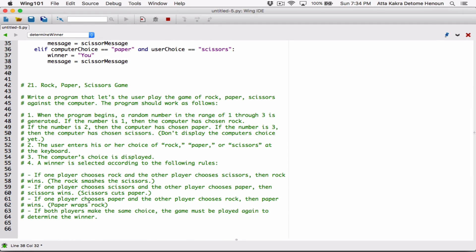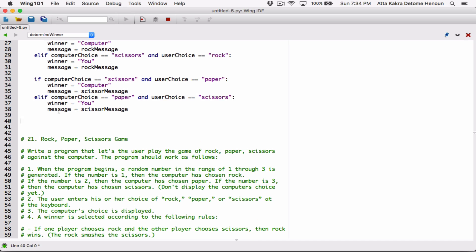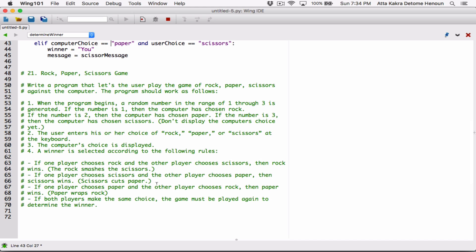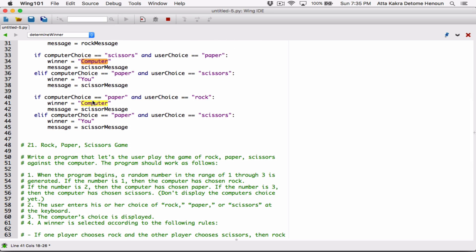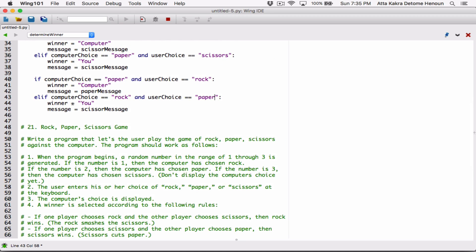If one player chooses paper and the other chooses rock, then paper wins. Let's start with a case where the computer chooses paper and the user chooses rock. In that case, the computer wins, and the message is going to be 'paper message'. The other way around: if the computer chose rock and the user chose paper, then paper wins, and the message is also 'paper message'.